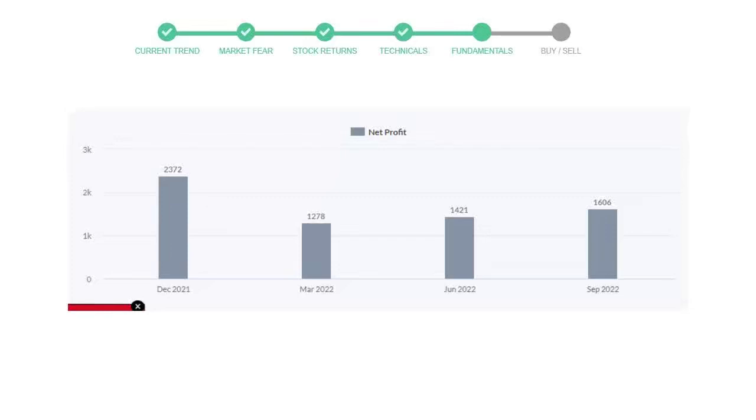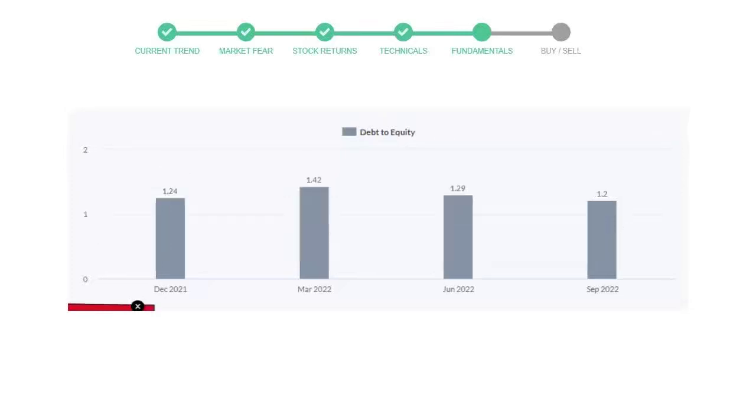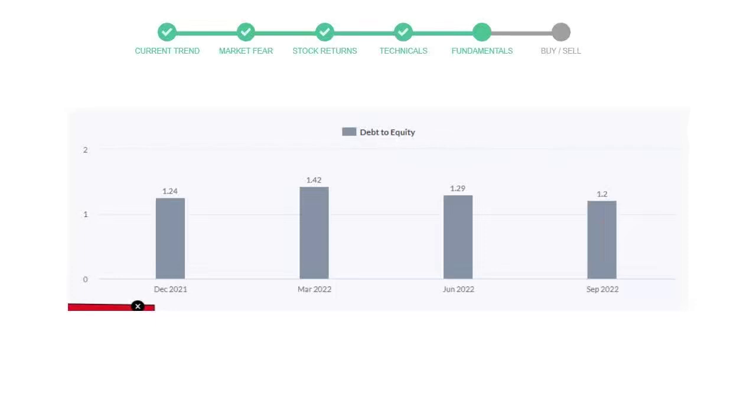Let's see debt numbers. Debt-to-equity number tells us how much the company is in debt. In the first quarter, it was 1.24, then it increased to 1.42. Then in the third quarter, it went down to 1.29. In the recent quarter, the debt score declined to 1.2. Generally, this ratio should not be over 2.0.